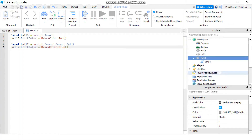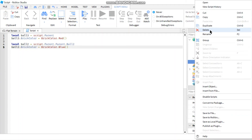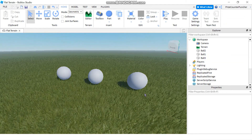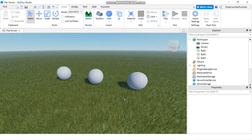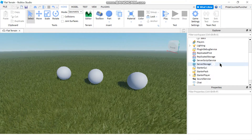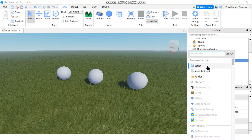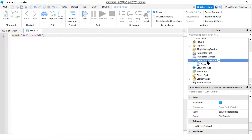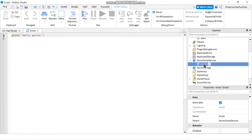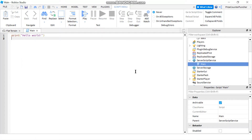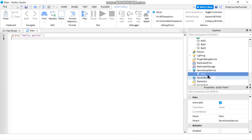Next we're going to get rid of the script by deleting it — so now if I play, the colors of my balls won't change. A very common place to put a script in Roblox is inside ServerScriptService. You can add a script there and rename it to 'main'. This would be our main script, controlling everything inside our game.